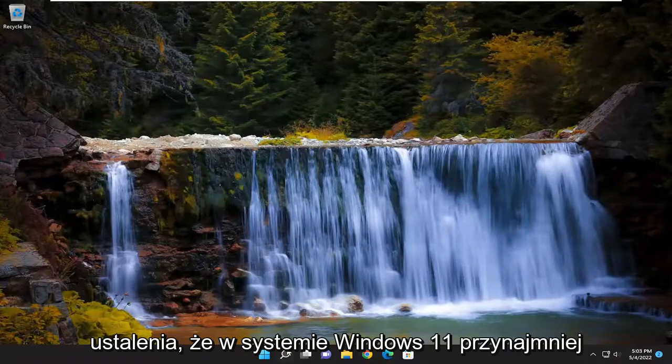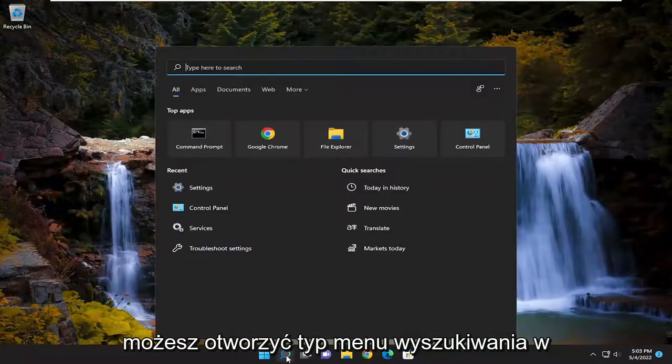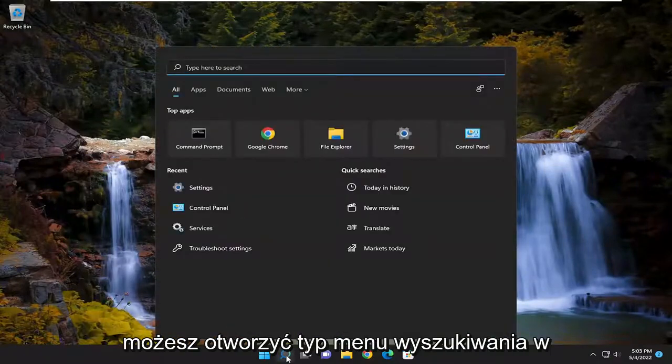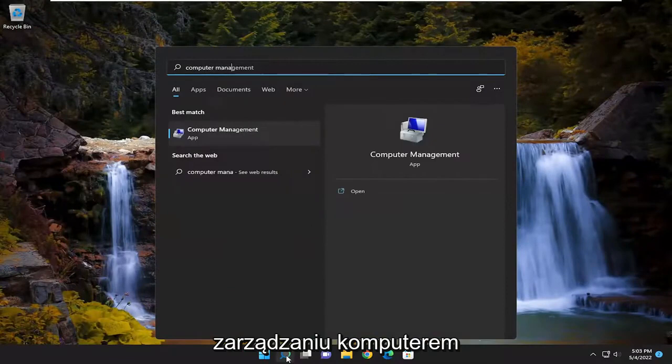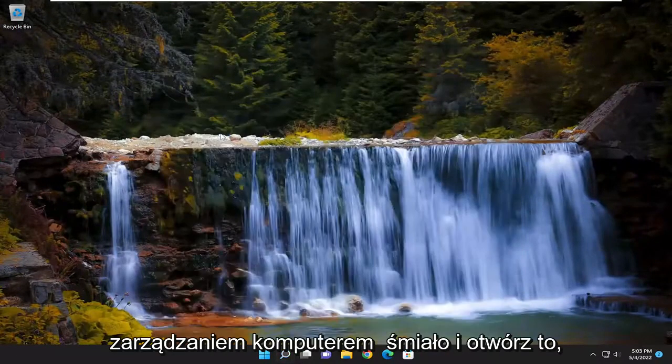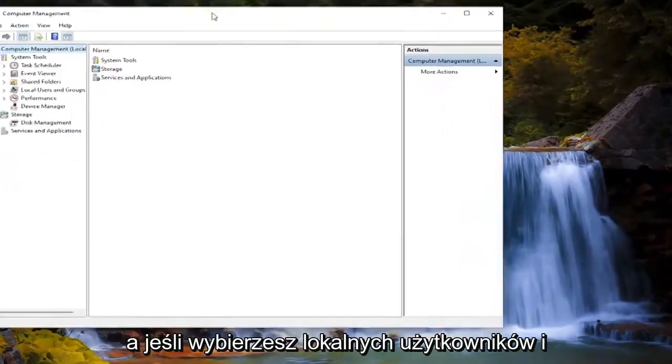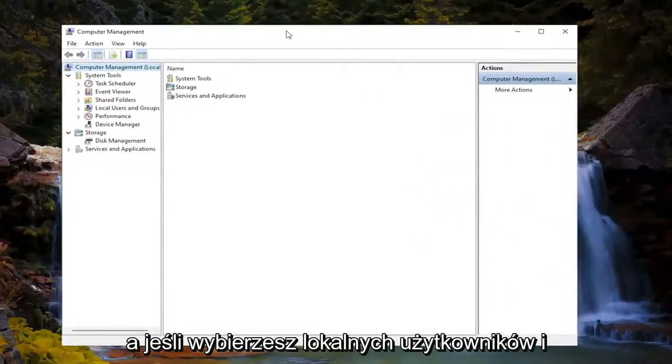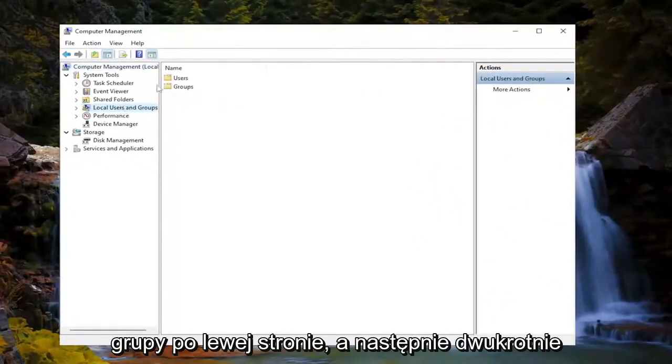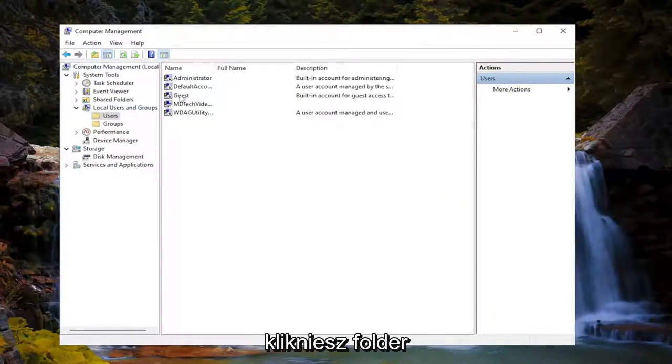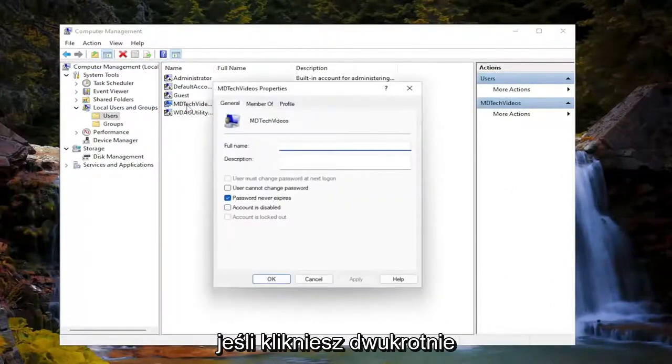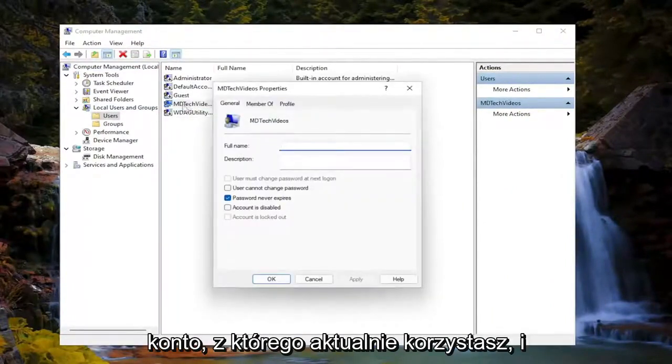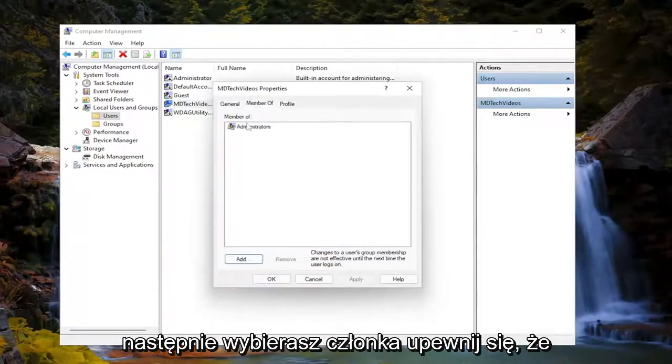And one way you can determine that on Windows 11 at least, you can open up the search menu, type in computer management. Best match should come back with computer management. Go ahead and open that up. And if you select the local users and groups on the left side, and then double click on the users folder, you should see your accounts in here. And if you double click on whatever the account is you're currently using, and then you select the member of.